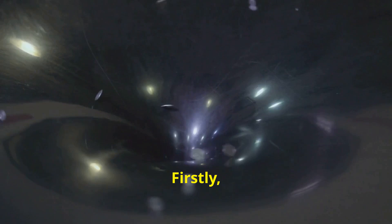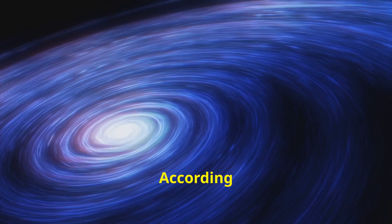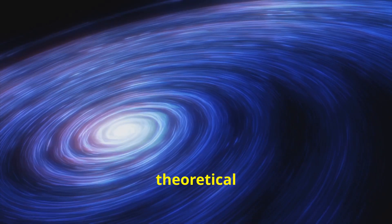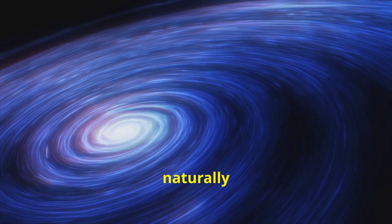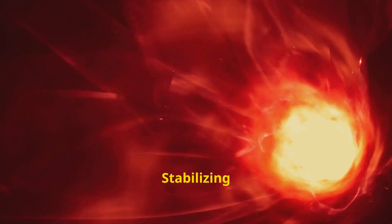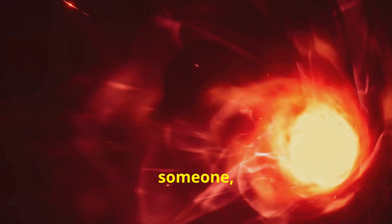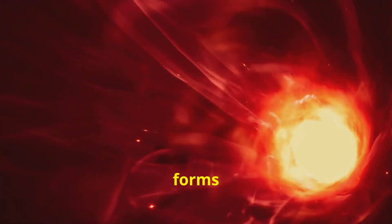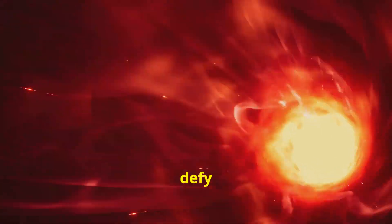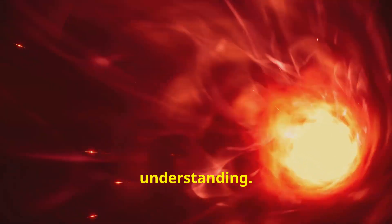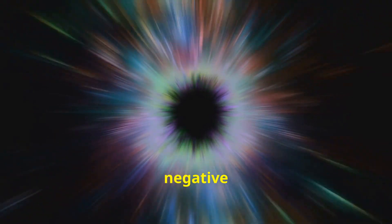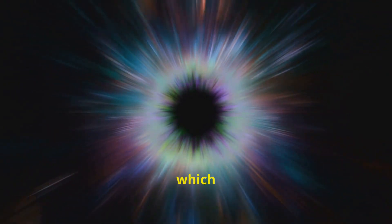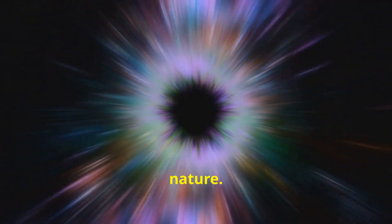Firstly, the stability of a wormhole is a major issue. According to theoretical physics, wormholes would naturally tend to collapse quickly. Stabilizing a wormhole long enough to allow for something or someone to pass through would require forms of matter and energy that defy our current understanding. This includes the elusive exotic matter with negative energy, which has not been observed in nature.